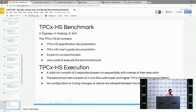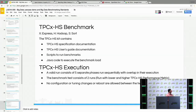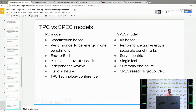For TPC-XHS execution, a valid run consists of five separate phases. The benchmark test consists of two runs: a run with lower performance metrics and a run with higher TPC-XHS performance metrics. No configuration, tuning changes, or rebooting of your system is allowed between the runs while doing this benchmark.